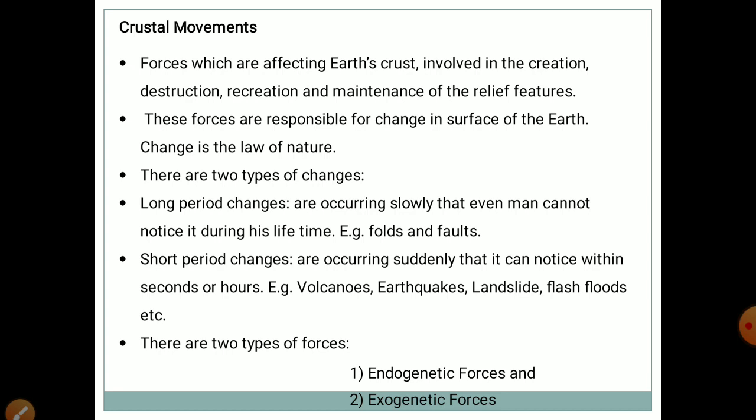For example, folds and faults. Short-period changes are occurring suddenly, noticeable within seconds or hours. For example, volcanoes, earthquakes, landslides, flash floods etc. There are two types of forces.